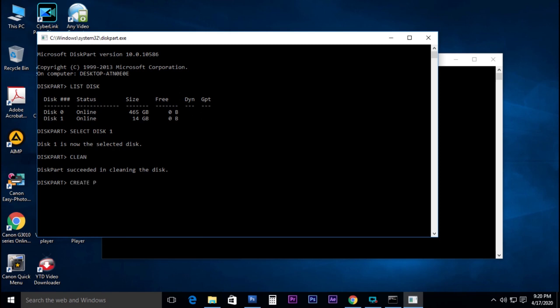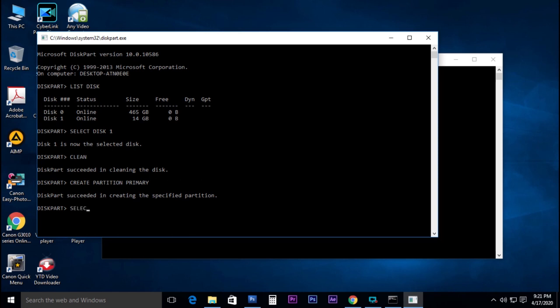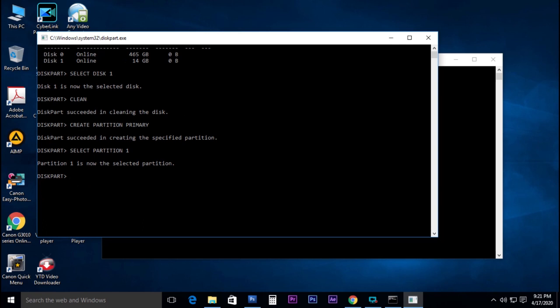Select partition. Select the active command. Format — format fs equals ntfs.